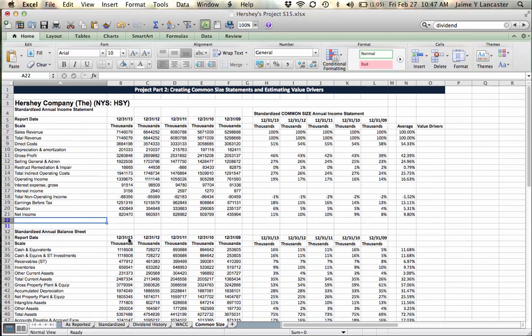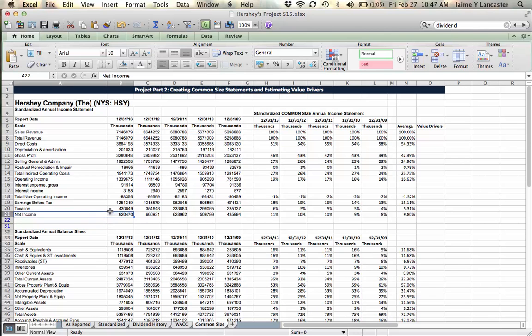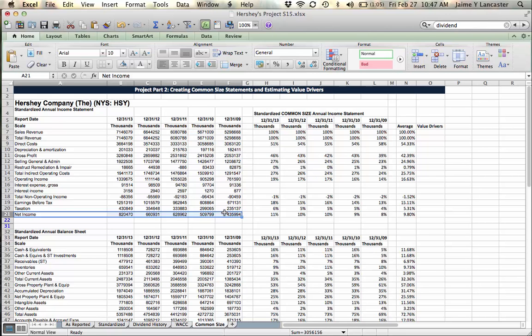When we're looking to forecast how a firm might perform in the future, we need to address the issue of net income. When a firm makes money or makes a profit on the income statement, it's called net income. If it's positive, that means good. If it's negative, that means it lost money.